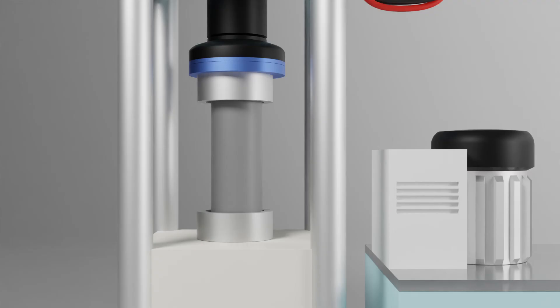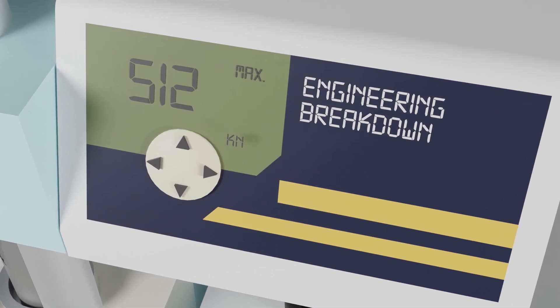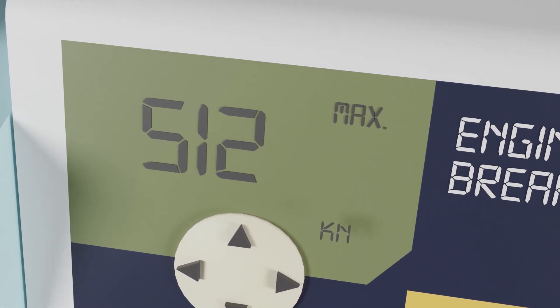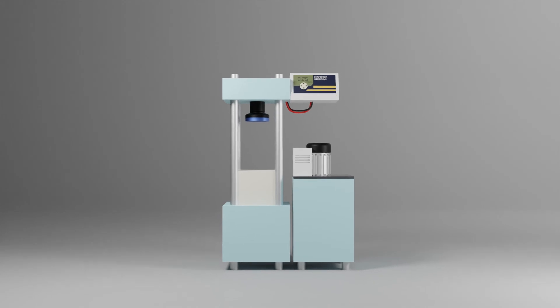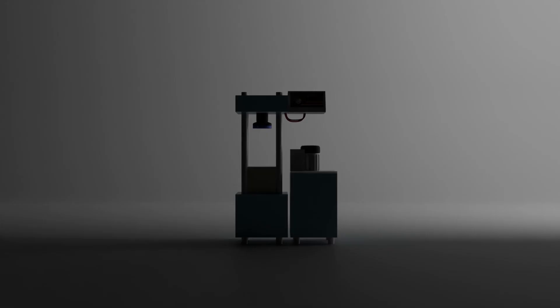Wait for the sample to crack. Note the loading at which the sample cracked, also known as failure load. And we are done with physical testing.